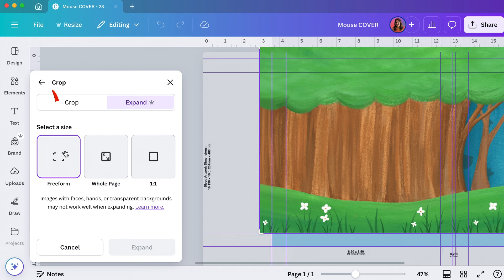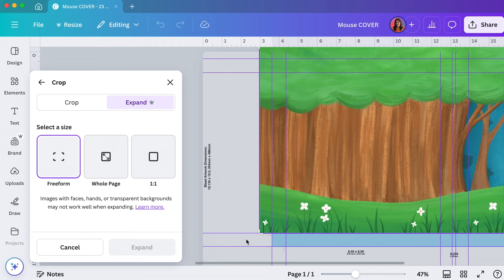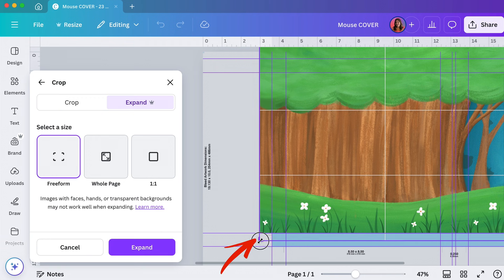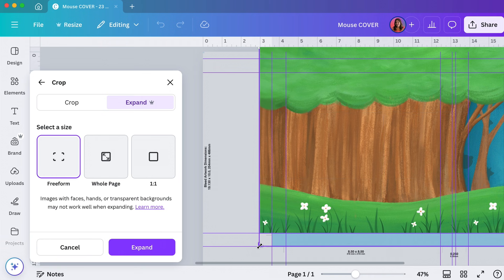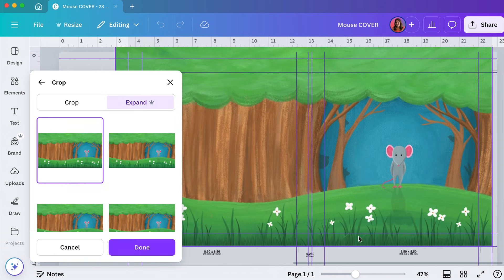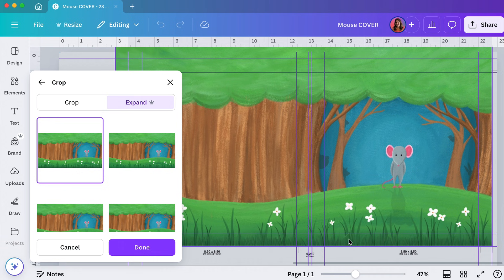I'm going to pick free form and I'm just going to grab this little corner handle here and pull it down right to the edge there. And then I'll click expand. That's actually not too bad of a job because all of this is going to get wrapped around anyways.